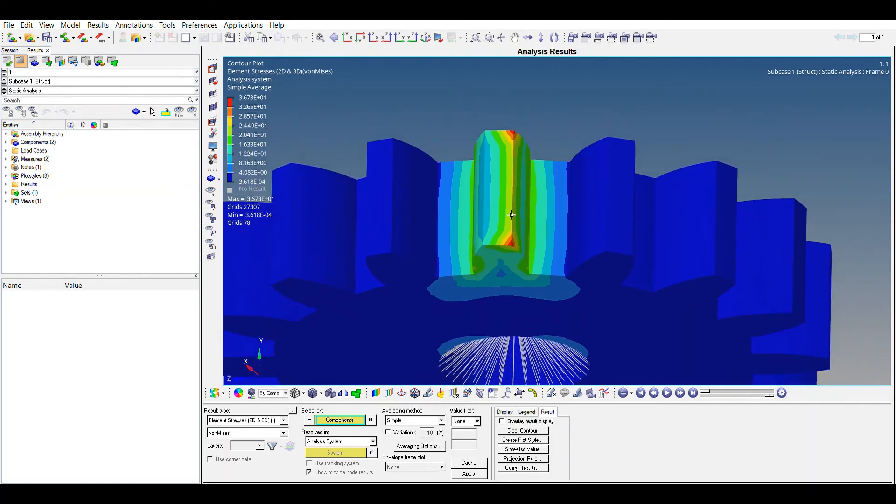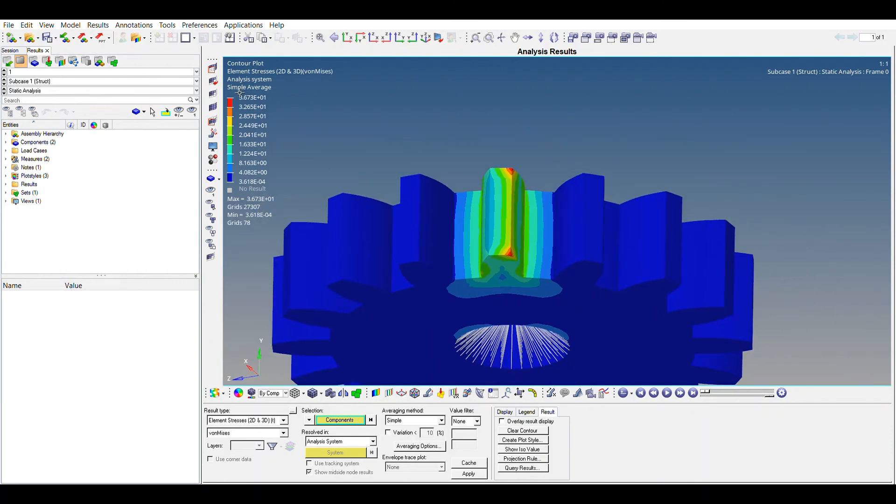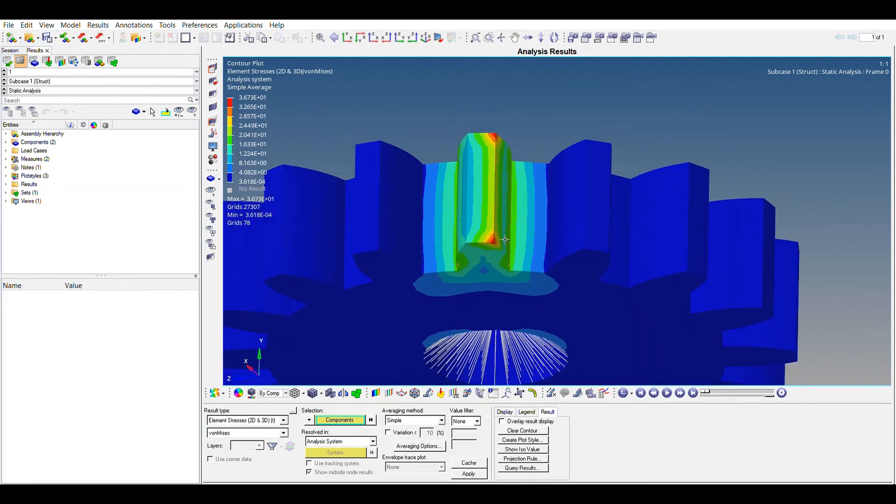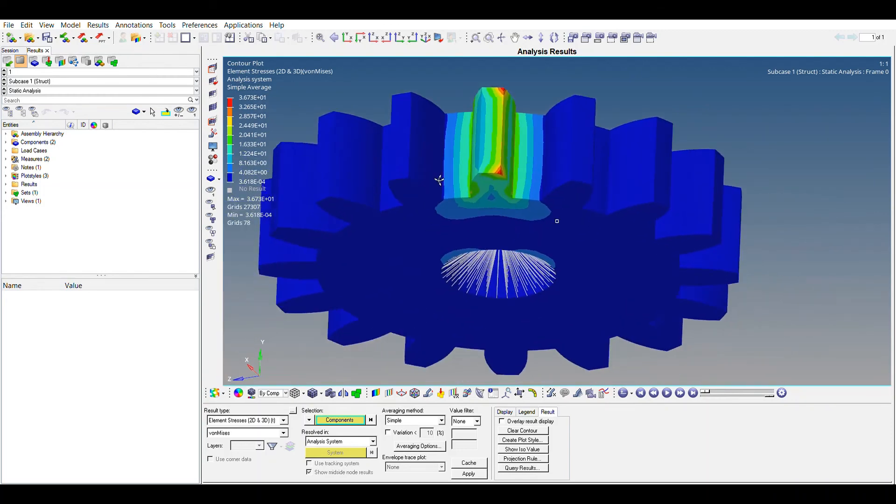You can also look up for the values of Von Mises stress, 36.73. That is quite high stress.